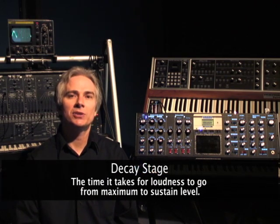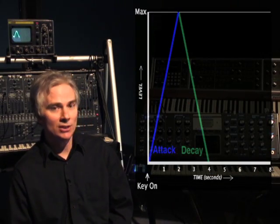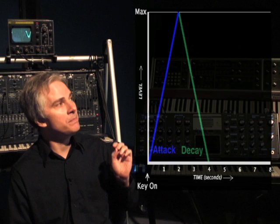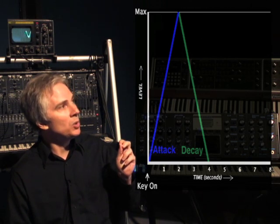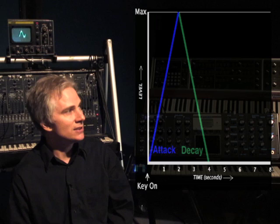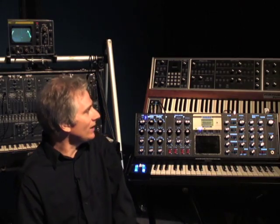The next stage is referred to as the decay stage. The decay stage is the time it takes for loudness to go from maximum back to the sustain level. Notice in this diagram I have added the decay stage. So loudness will go at key on from zero to maximum in two seconds, and then it will go from maximum back to zero in two more seconds. That's because sustain, the next stage, is set to zero.